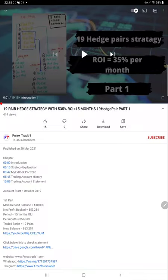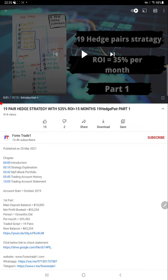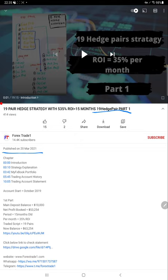Hello everyone, welcome to Forex Trade 1. Today's video covers Strategy 10, the 19 hedge pair Part 1, which we already updated. Today we're preparing Part 2. The first part was published on March 20, 2021 with a $10,000 deposit balance. Complete details are provided in the video on how the 19 pair hedge strategy works and how it correlates with other cross pairs.